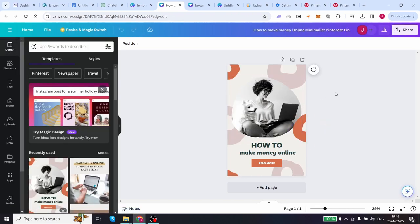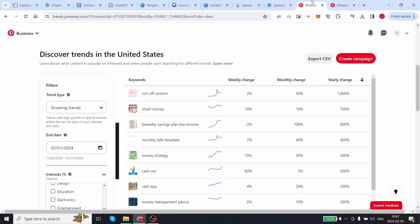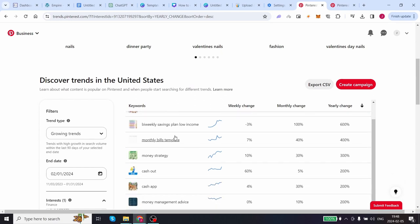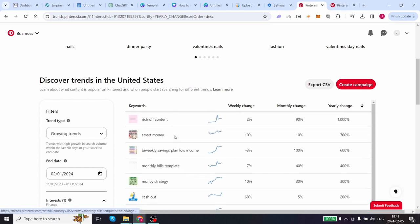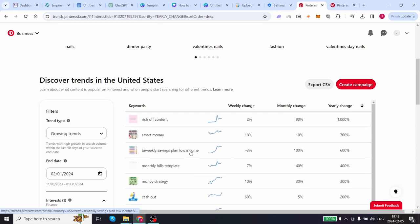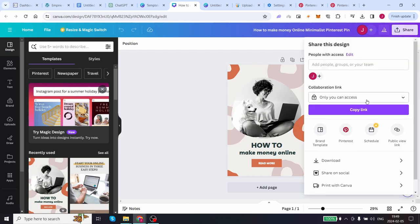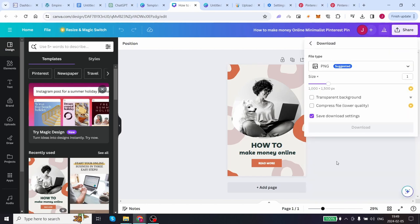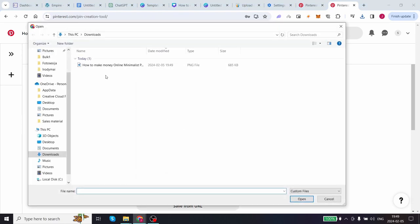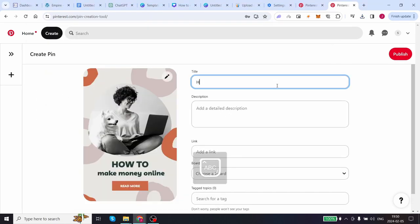We want to target the title and keywords that is trending of smart money. So for example our pin will be how to make money online. Let's get back to trends.pinterest.com and take a look at how many times smart money money strategy is popping up on Pinterest trends. Therefore we want to capitalize on that and within the title we are going to plug in our affiliate product and our article. Come back to your Pinterest templates on canva, click on download, come back to Pinterest, upload that same picture that we've just downloaded from canva and add your title: How to make money online in 2024.